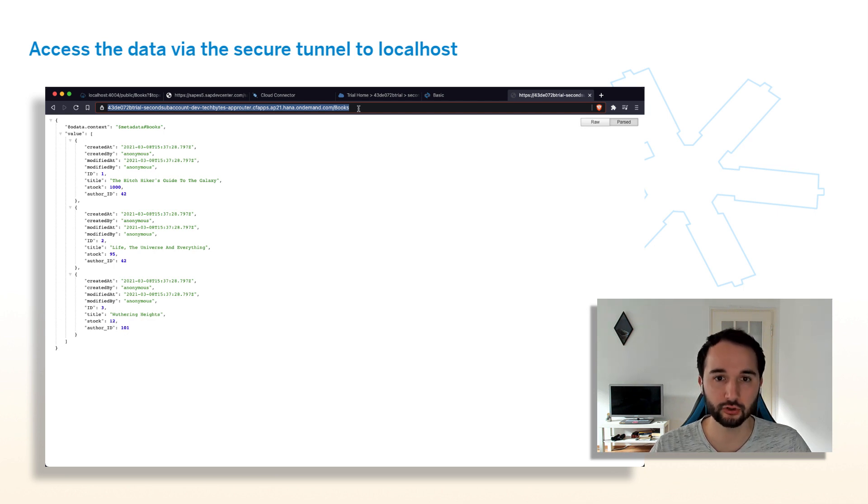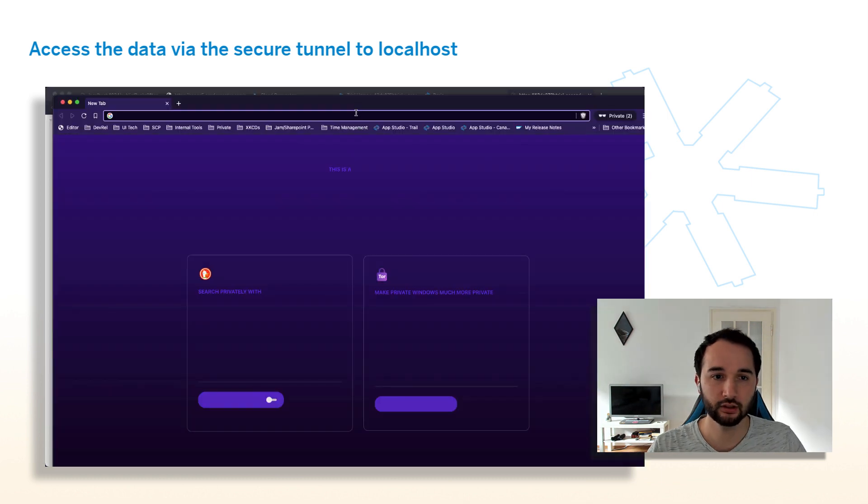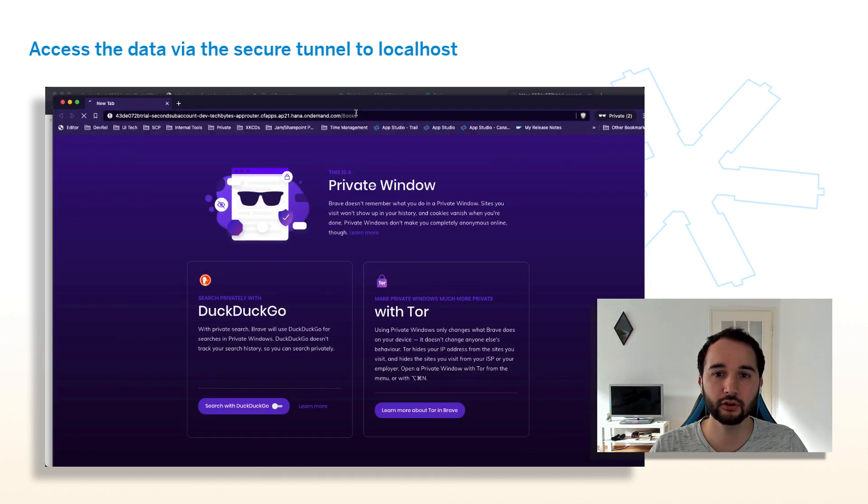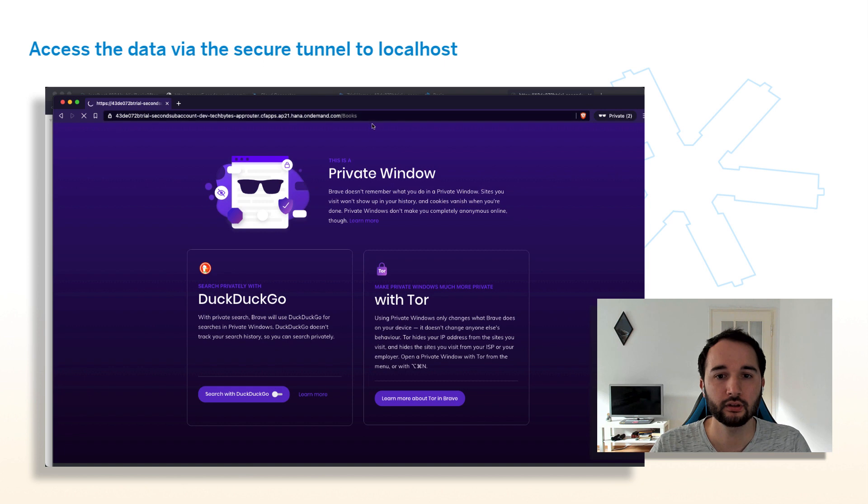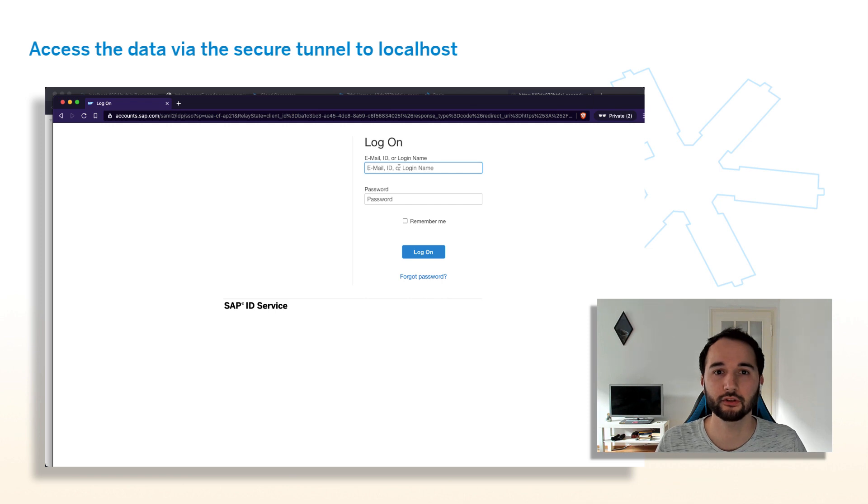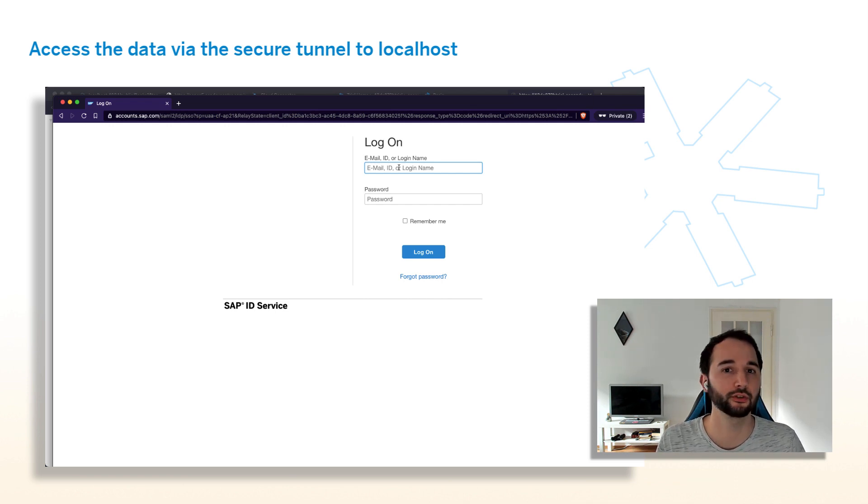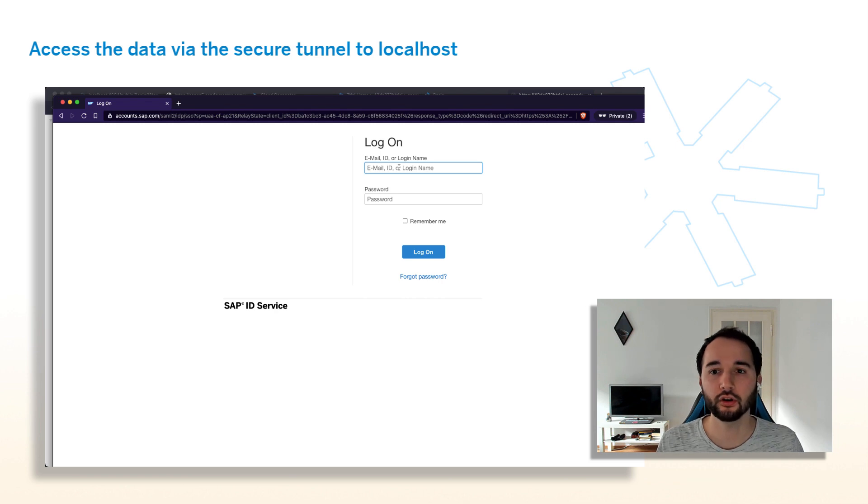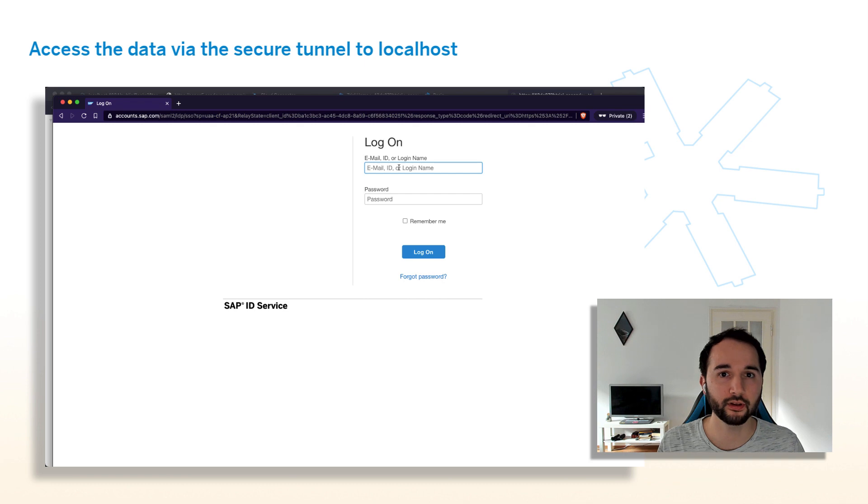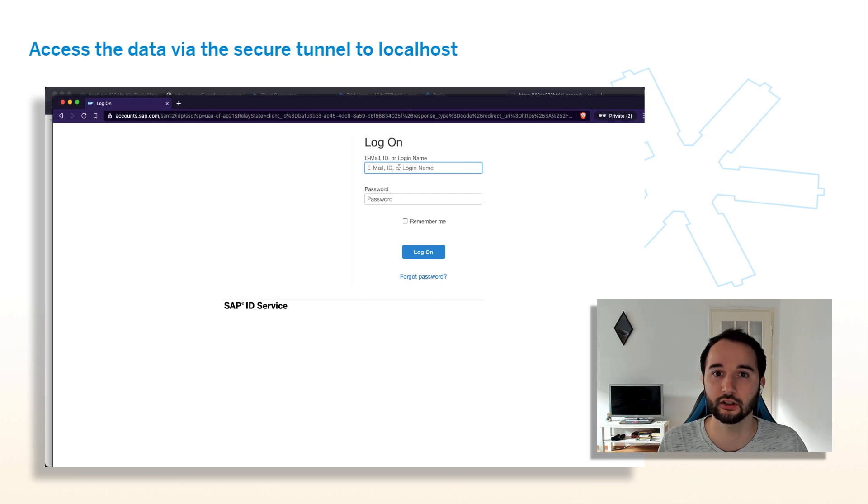And I also want to show you one more thing. If I open an incognito tab here and I access the same URL, it will ask me whether I want to log in. But if I'm not logged in, I cannot access the data. So this is really like a secure way for this tunnel to share it with your colleagues. You could even on top, for example, gate the route via a scope, for example, to make sure only certain colleagues are able to access this secure tunnel to a localhost.